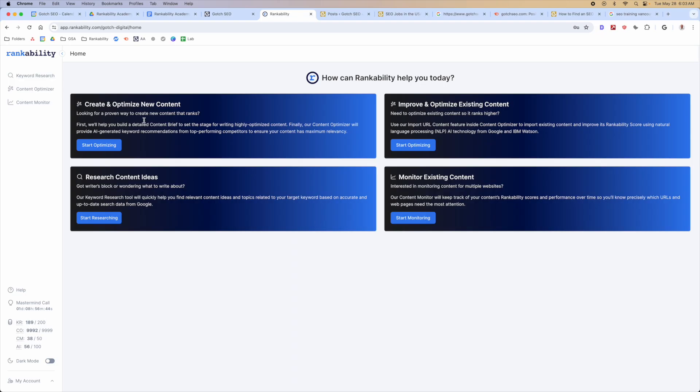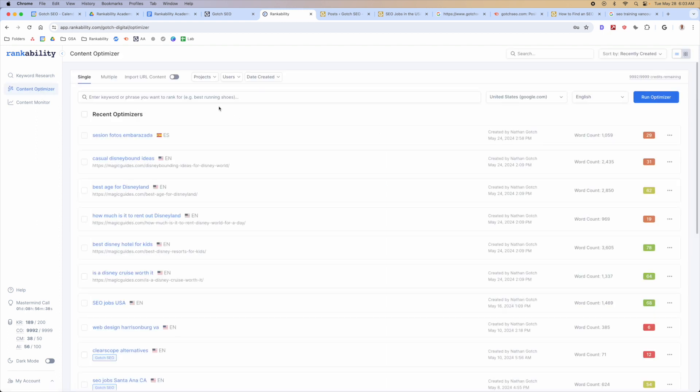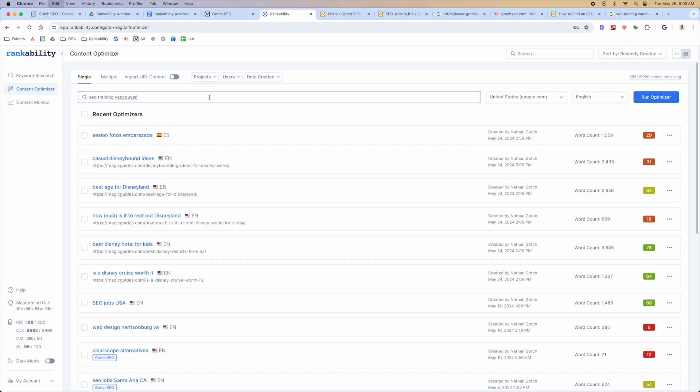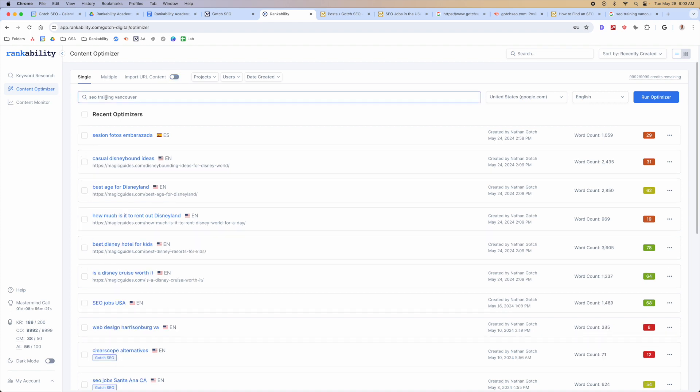When you're inside Rankability, all you need to do to create a content brief is start by going to the Content Optimizer, and then enter a keyword that you want to rank for. In this case, I want to be creating a new asset as opposed to an existing asset, but if it was an existing asset, you would click the Import URL option and add your existing URL. Just click Run Optimizer.